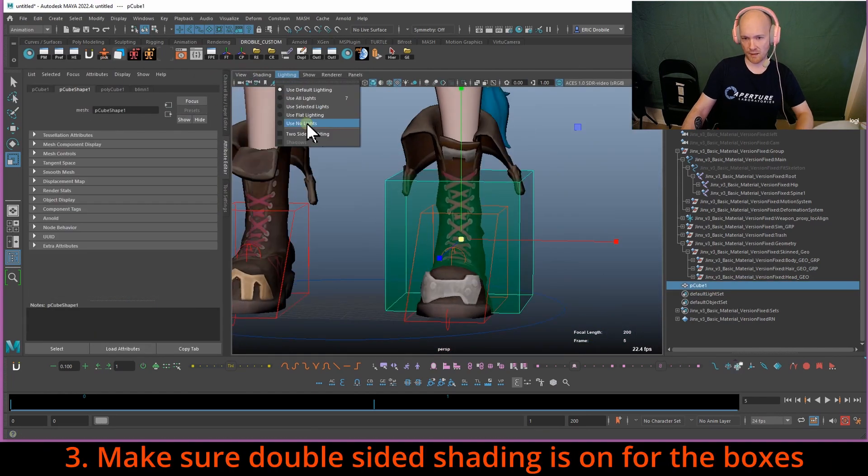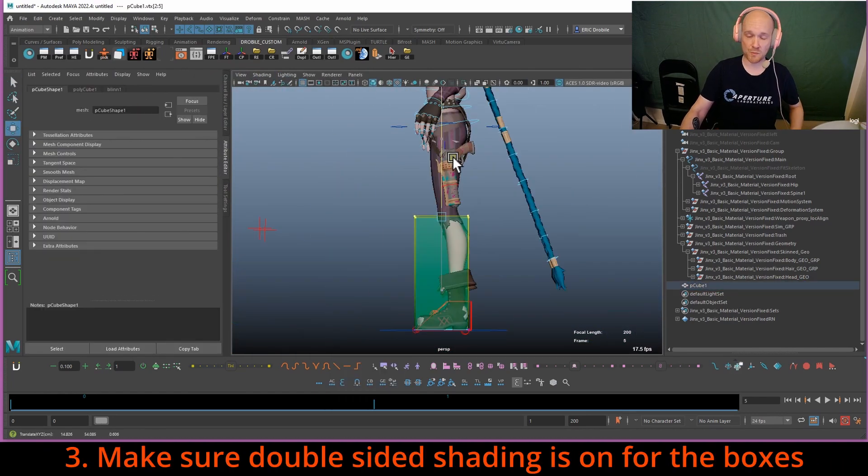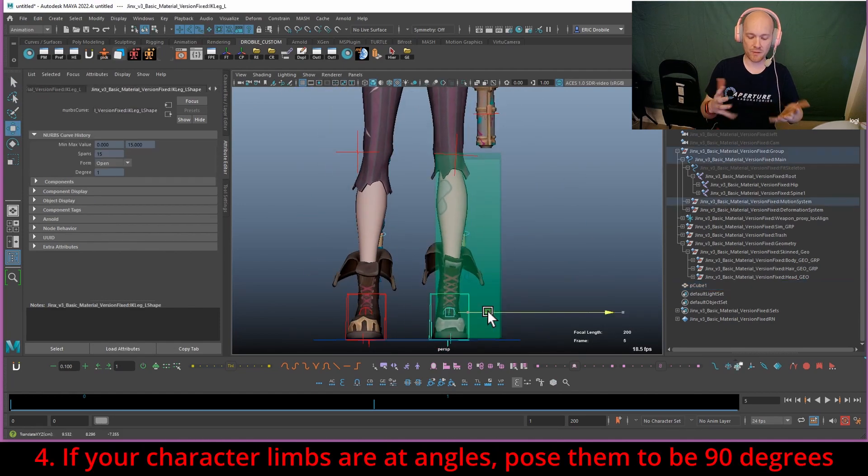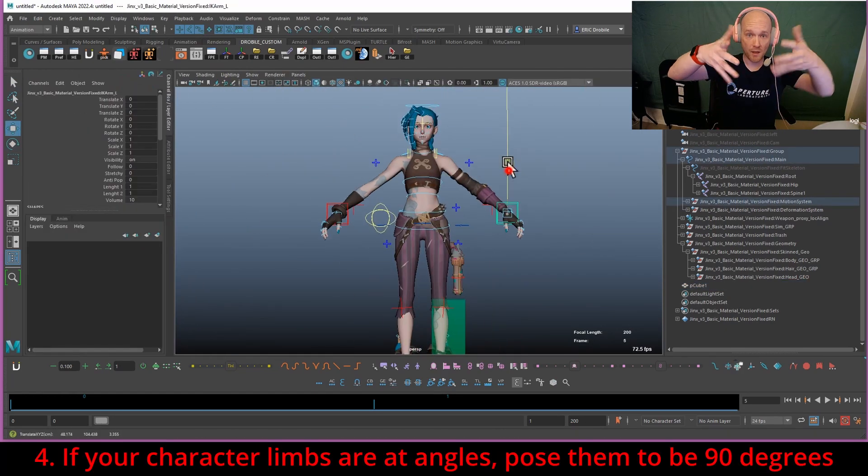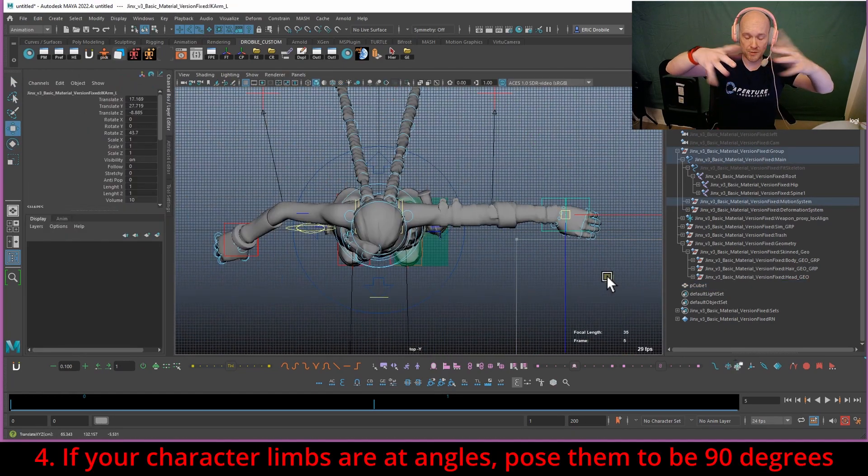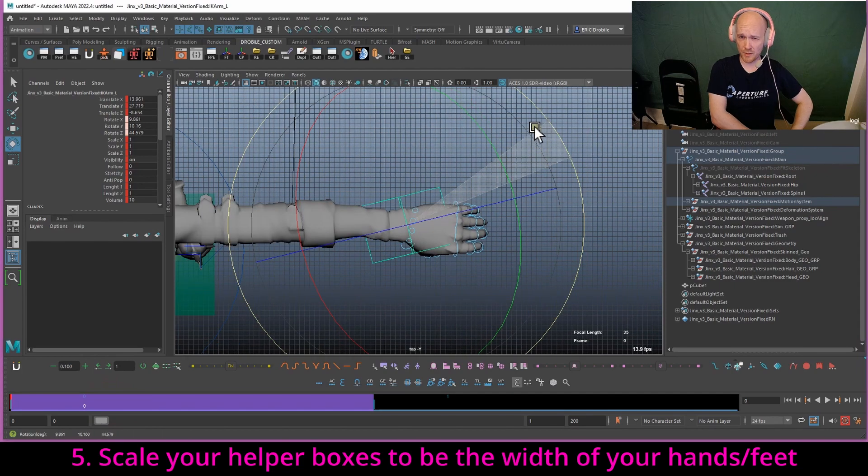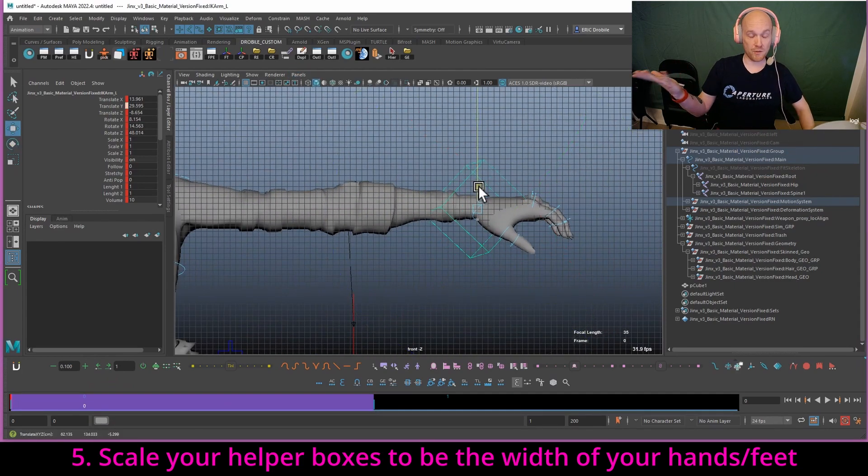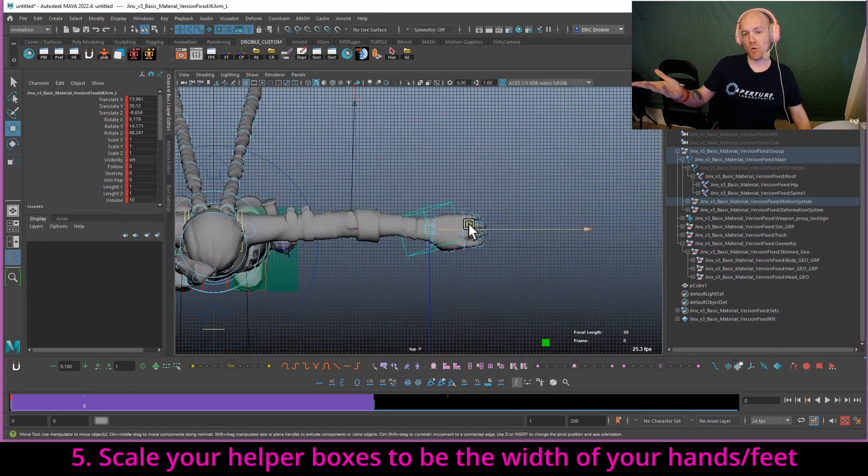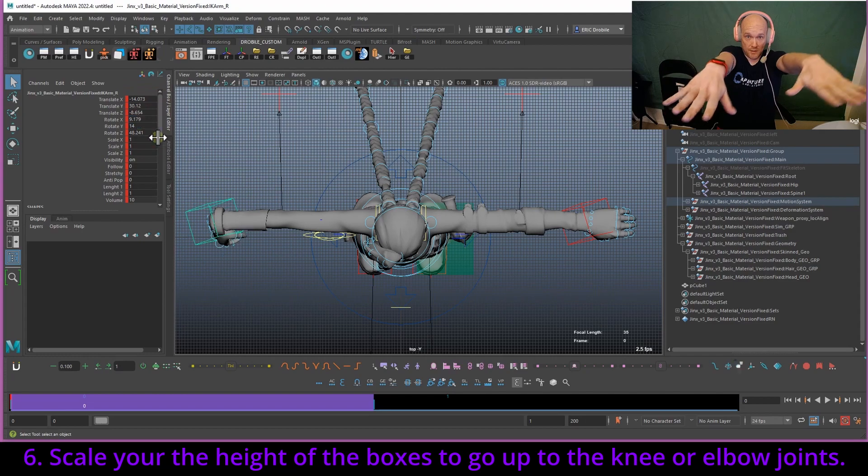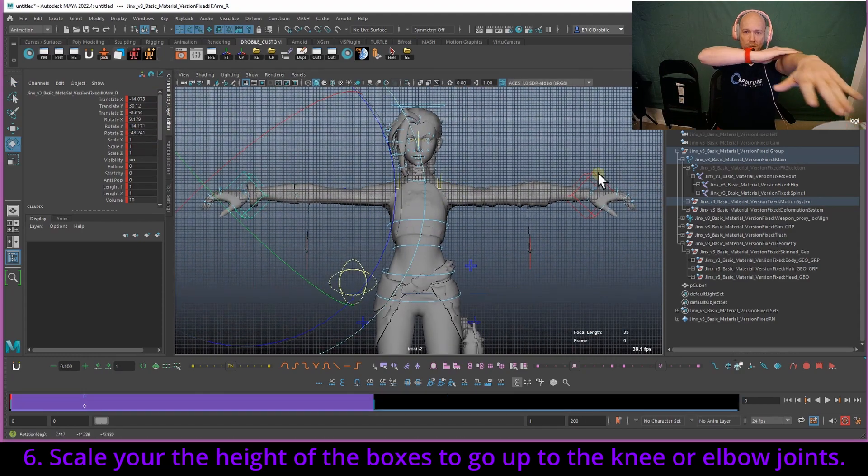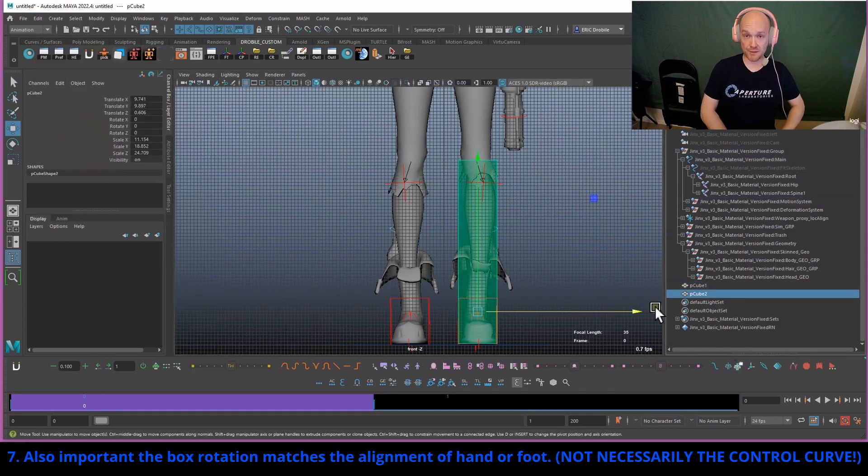Now, the reason I like to work in FK as much as possible is because you have the ability to reset the wrist joints, you have the ability to reset the ankle joints to your zero, your default, which is normally going to be straight, aligned with your arms, with your shins.